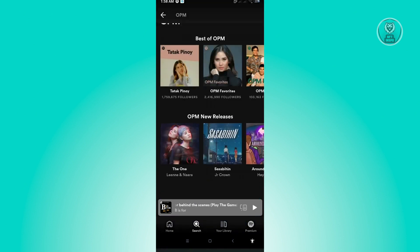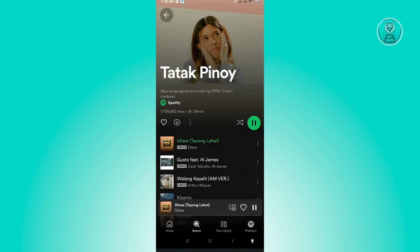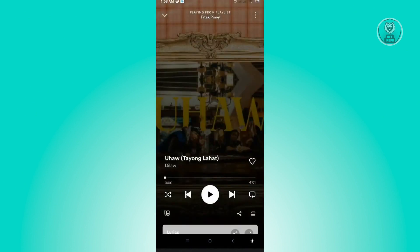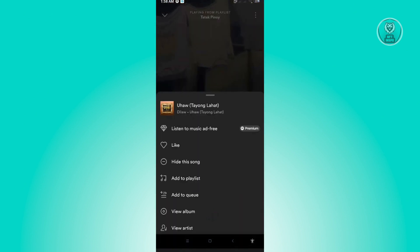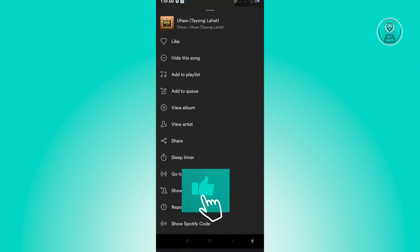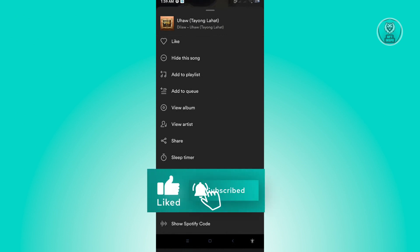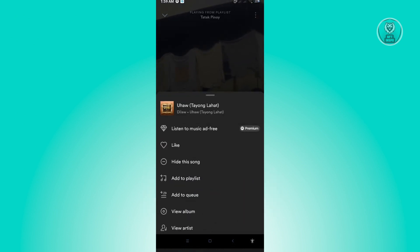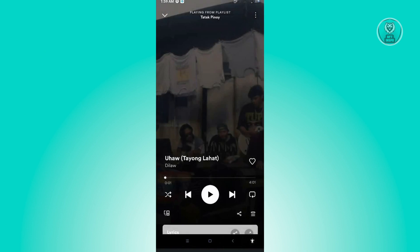When we actually play this music you'll notice that when we open this up, we won't be able to see anything that could change the speed for that music. So currently, changing speed is not supported for music on Spotify.